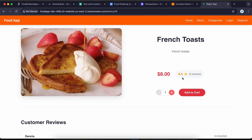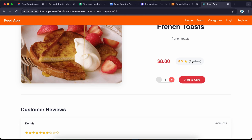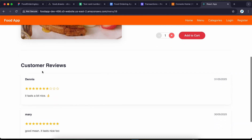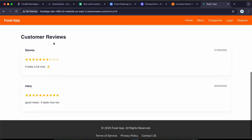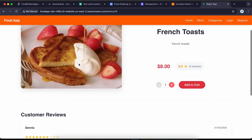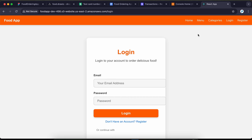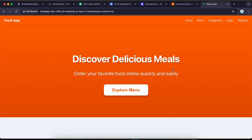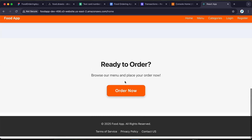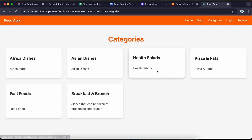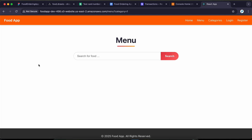You can see the price, description, ratings, and customer reviews. You can choose to add to a cart. If you click 'add to cart' you are going to be prompted to log in before you continue, and it's going to take you to the login page. On the public pages we also have the menu and category — clicking a category shows all items belonging to that category.